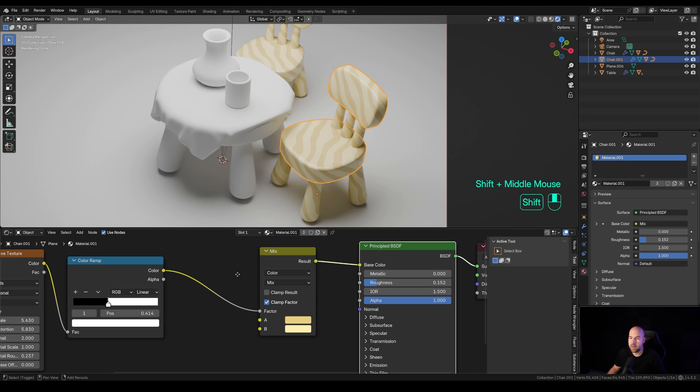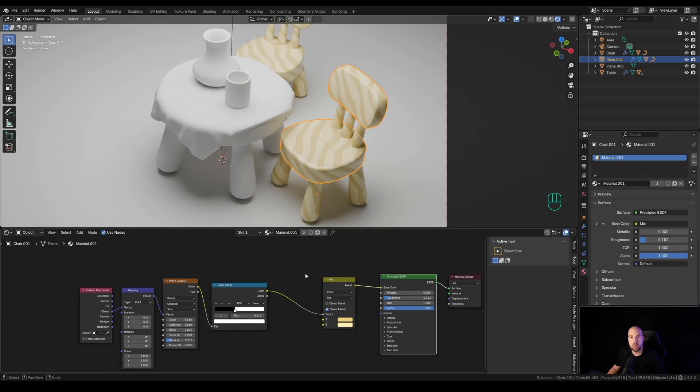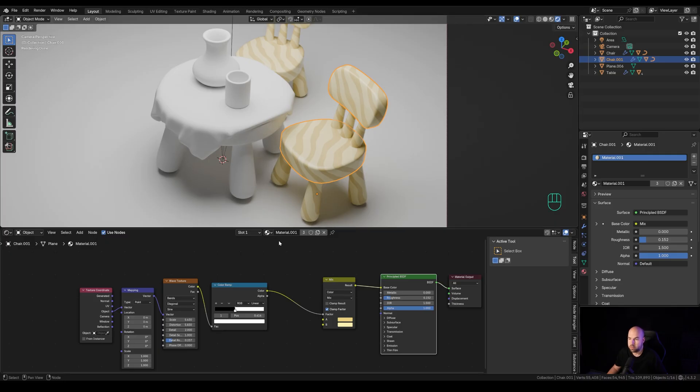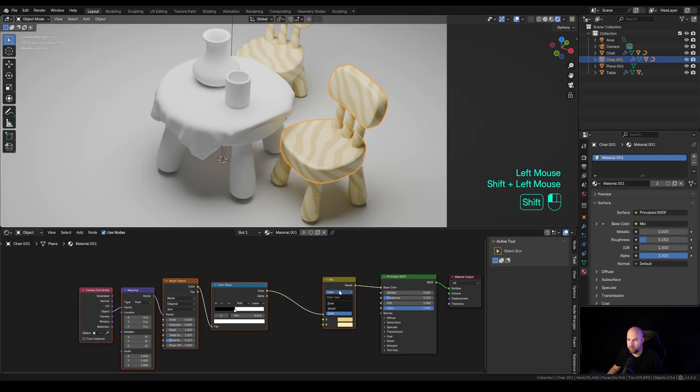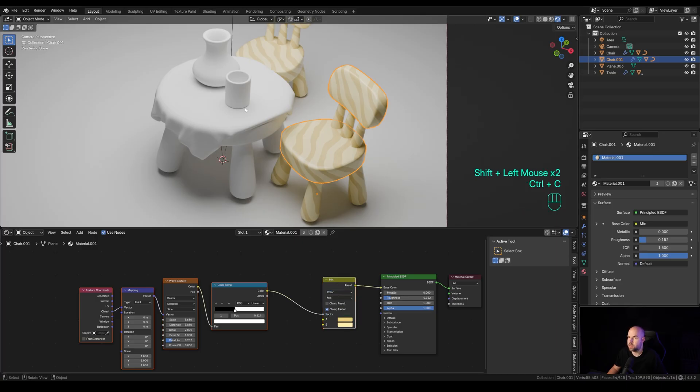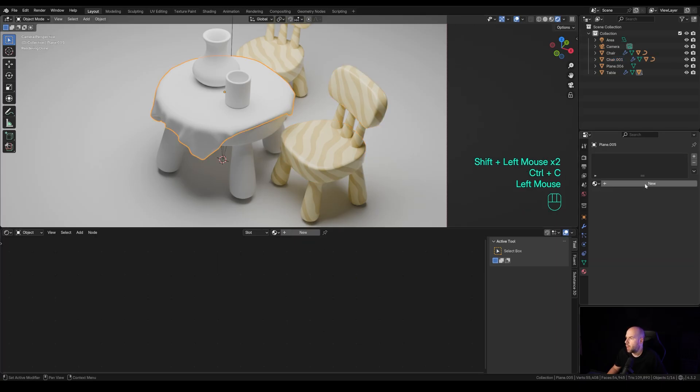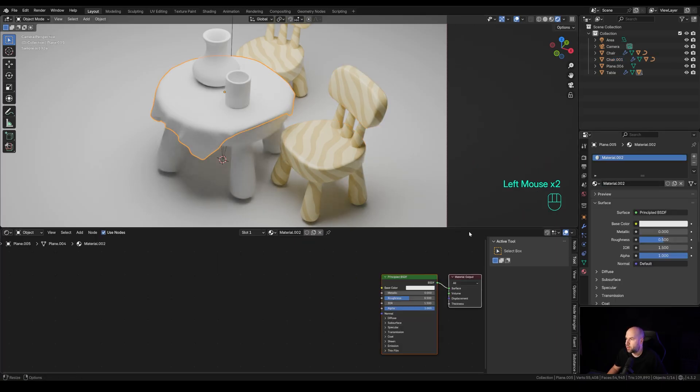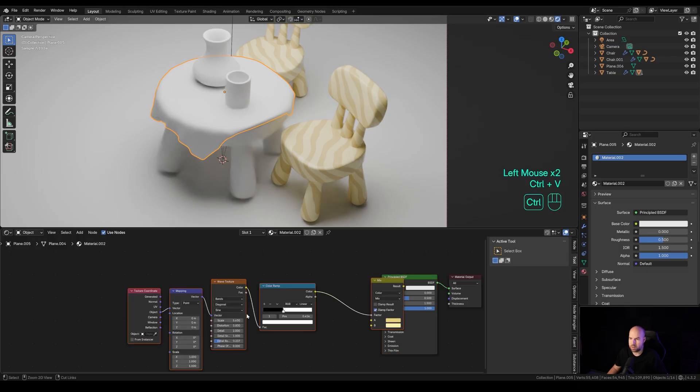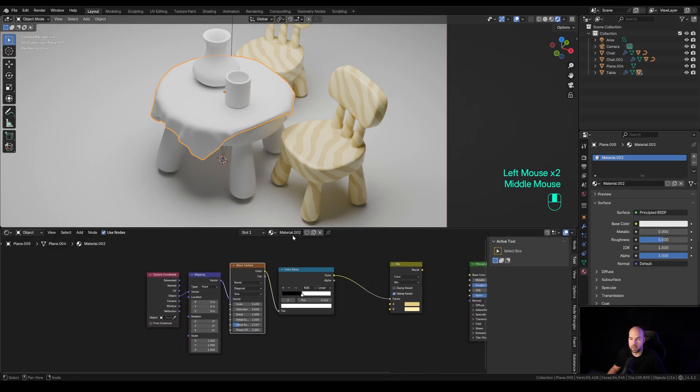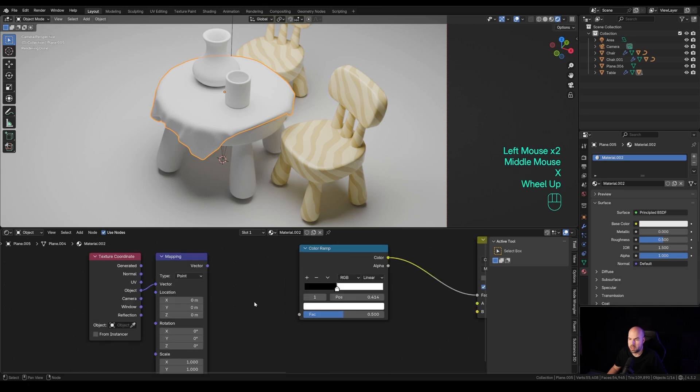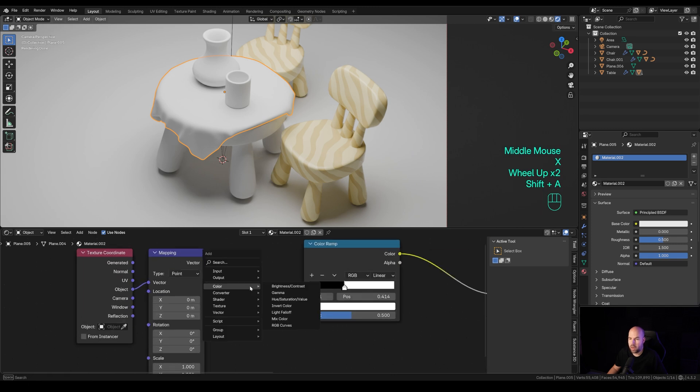Now another thing you might want to create is something more regular, like a dotted texture for a tablecloth or something. Let's select all this here, I'll press Ctrl+C, and I will create a new material there and just paste this here. Basically use the same setup, just replace the texture.